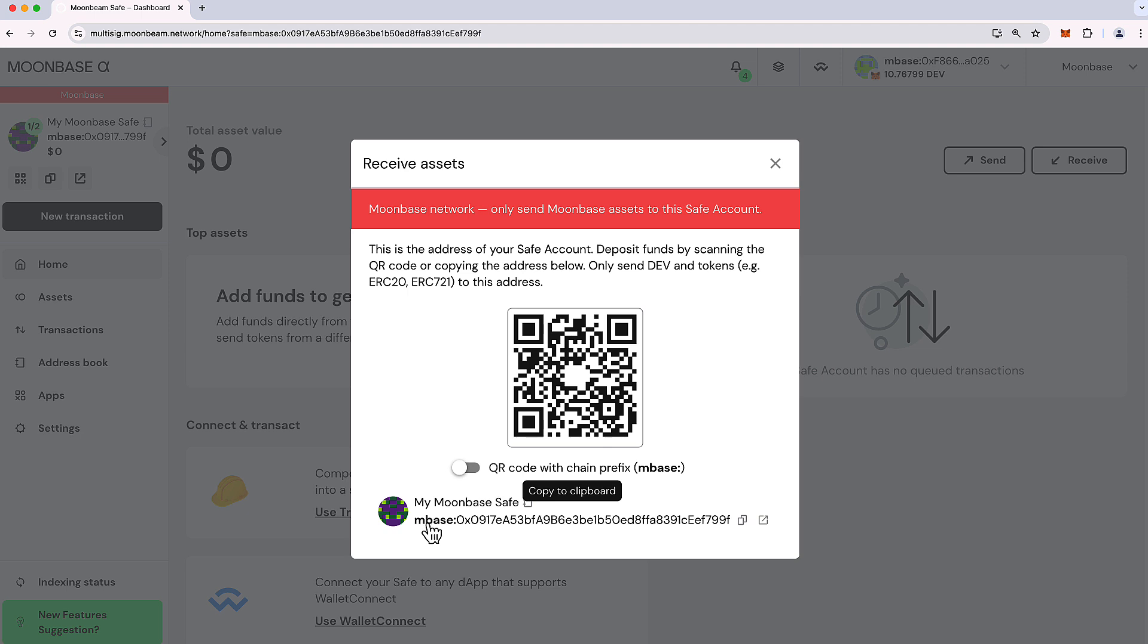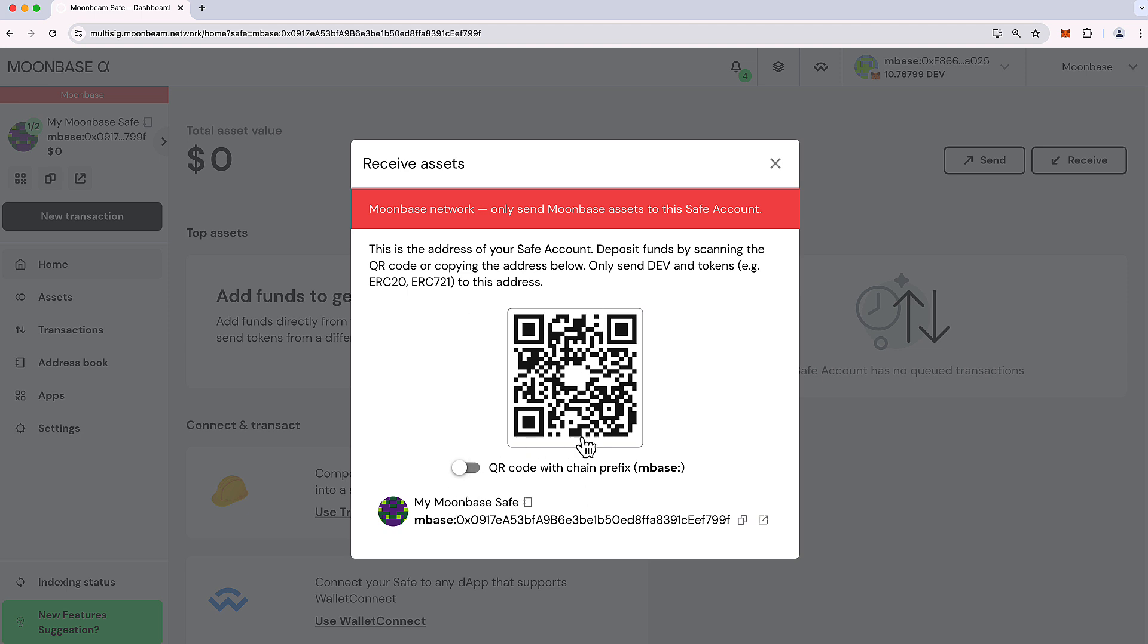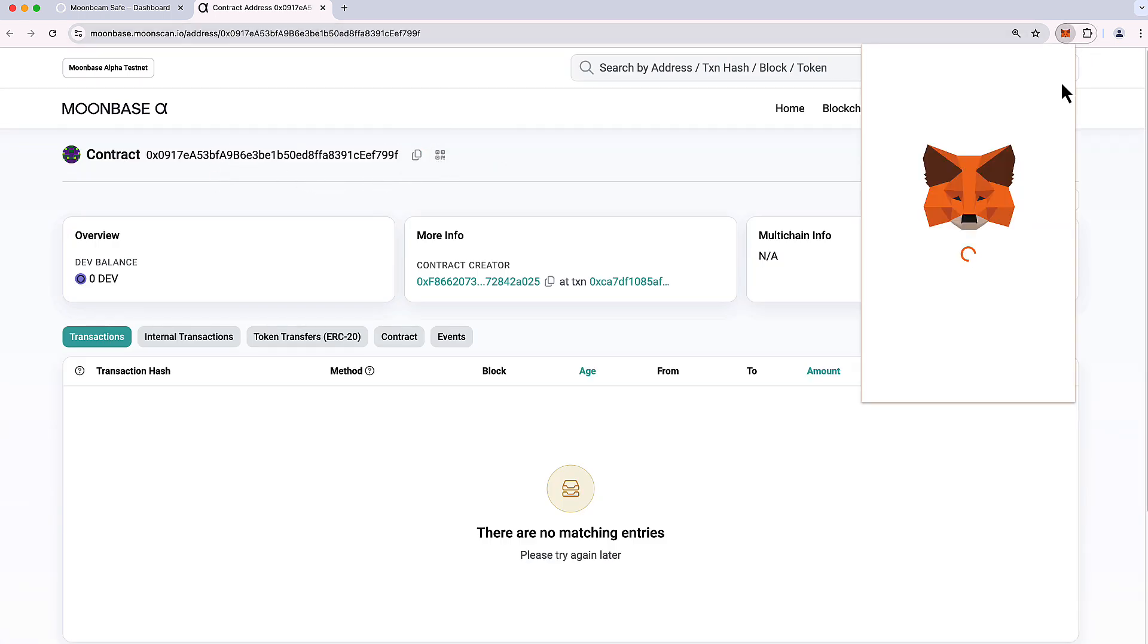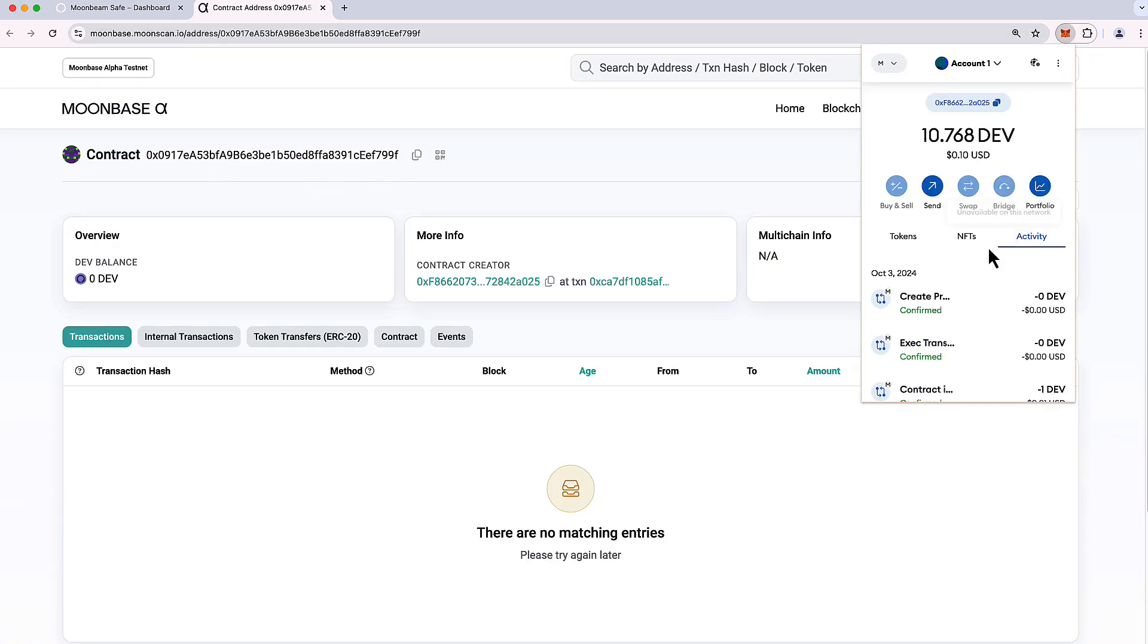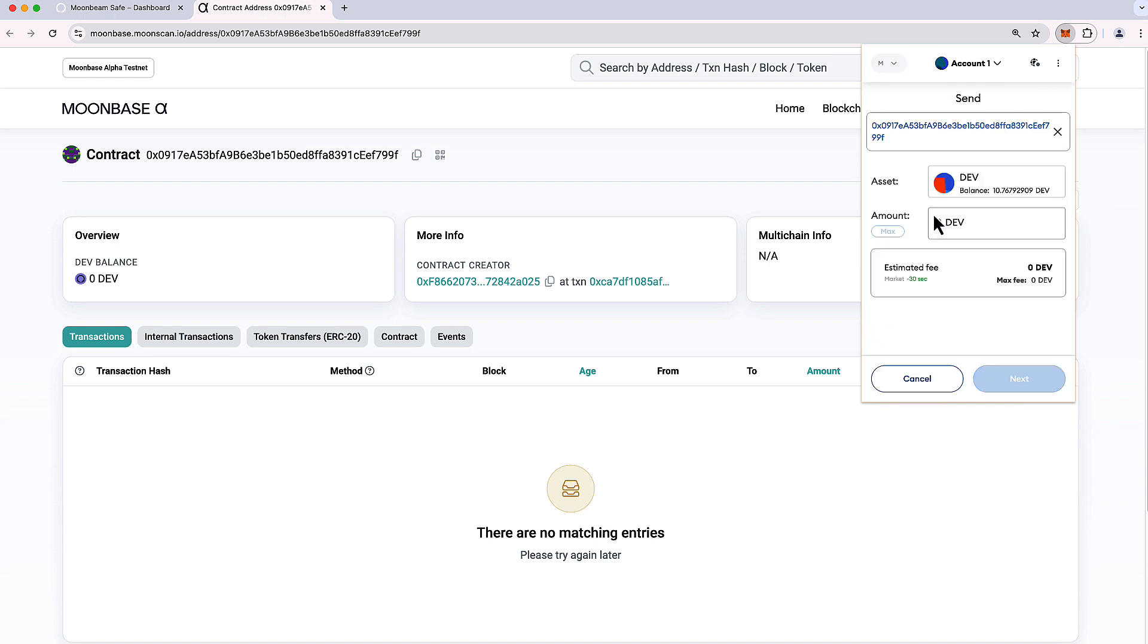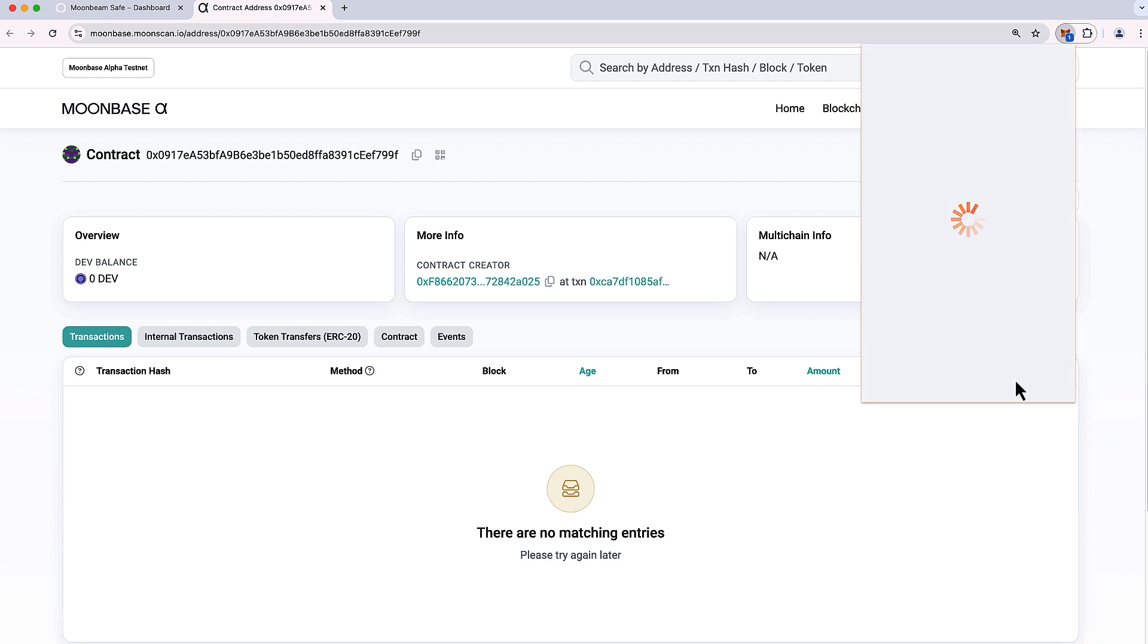So MBase stands for Moonbase Alpha, you'll see Mbeam for Moonbeam. And just note that if you'd like to have a safe on multiple networks, perhaps you'd like to have a test one and one on mainnet, you do need to create those individually and they will be different addresses. So make sure that you are not sending funds to the wrong address. In this case, I just want to seed my safe with some funds. So I'm going to copy the contract address here and I'm going to send, let's say to dev, to the account.